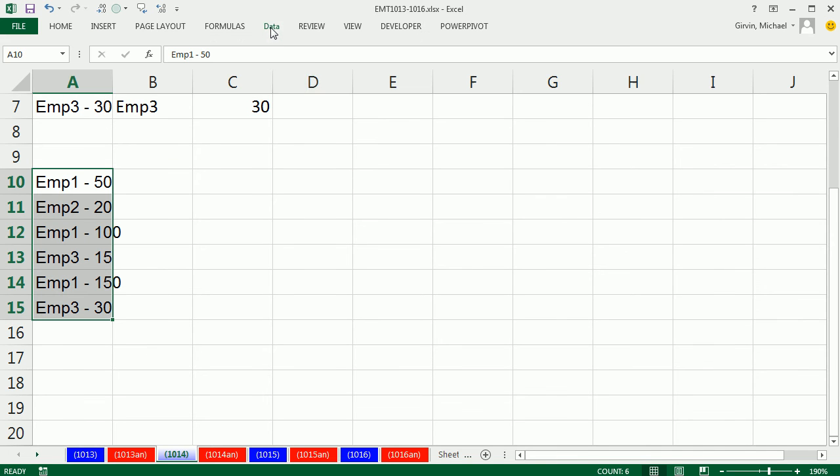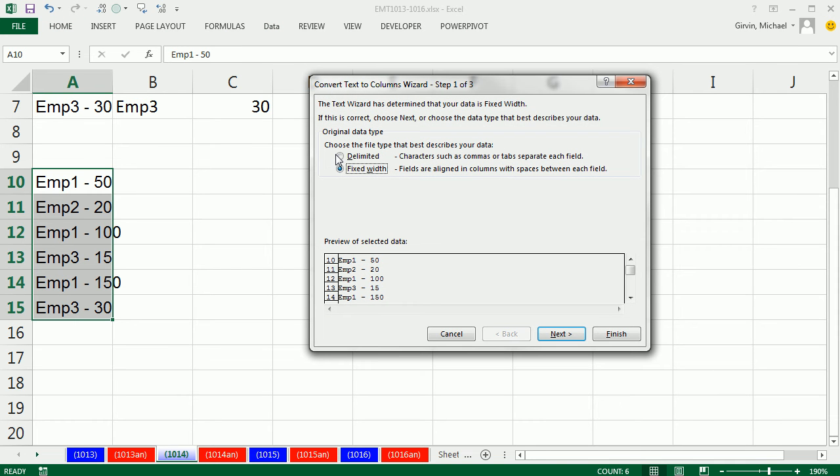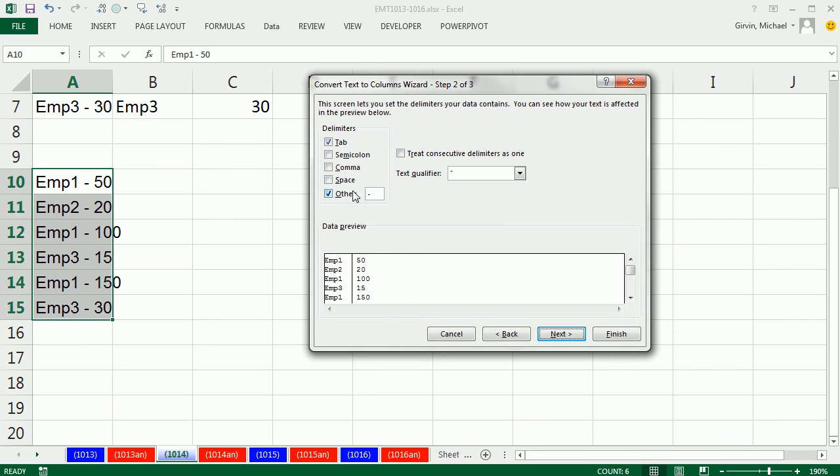The keyboard shortcut is Alt, A for Data, E for Text to Column. Alt, A, E. Delimited. I'm going to click Next.